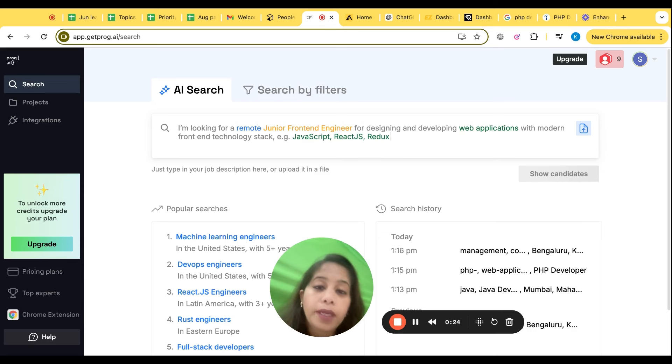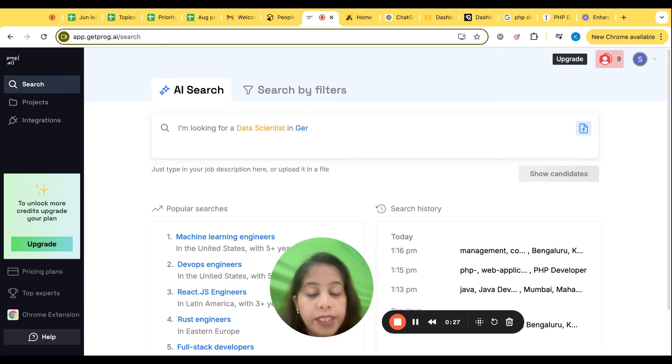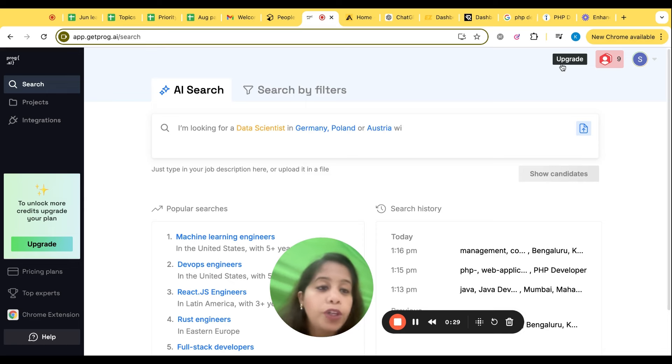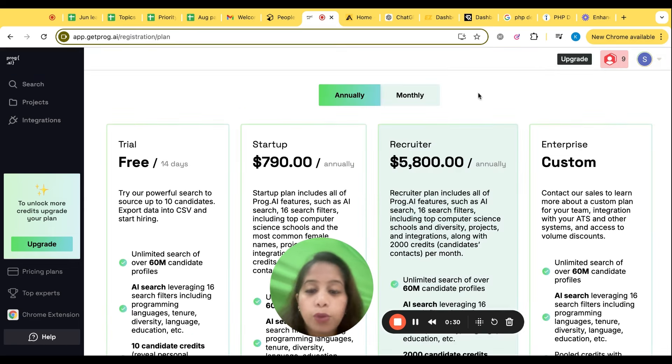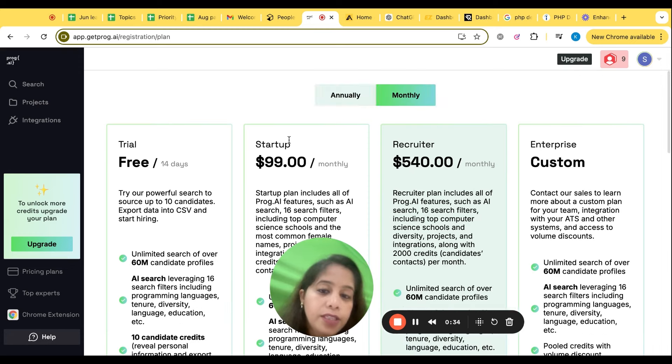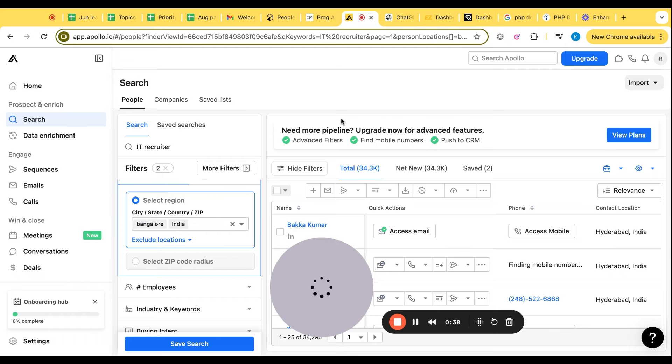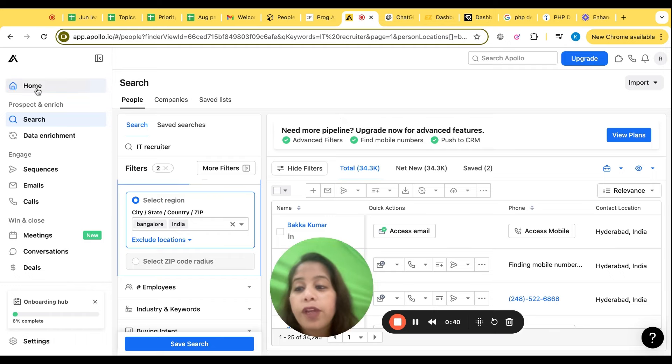It's also matching your JD with the profile and giving you a percentage score that will help you to shortlist the resume quickly. Also it is giving you phone number and email ID. Ten credits are for free. If you want, you can upgrade. Go to upgrade, there is a monthly option you can buy it from here. That's the option and it's a very good tool, an AI tool to do the sourcing.